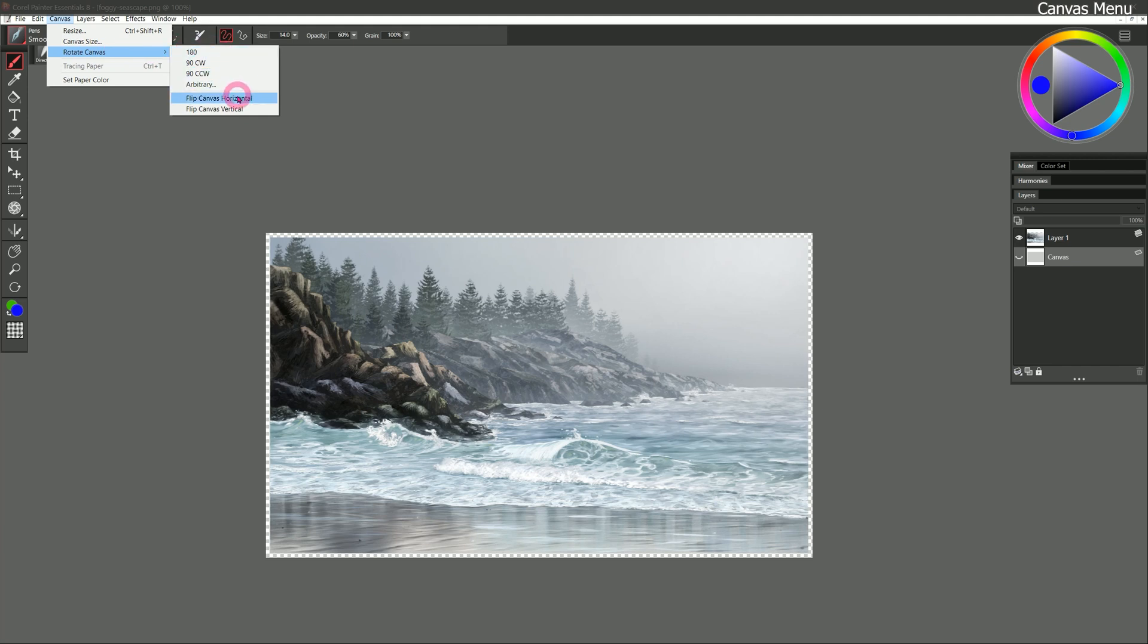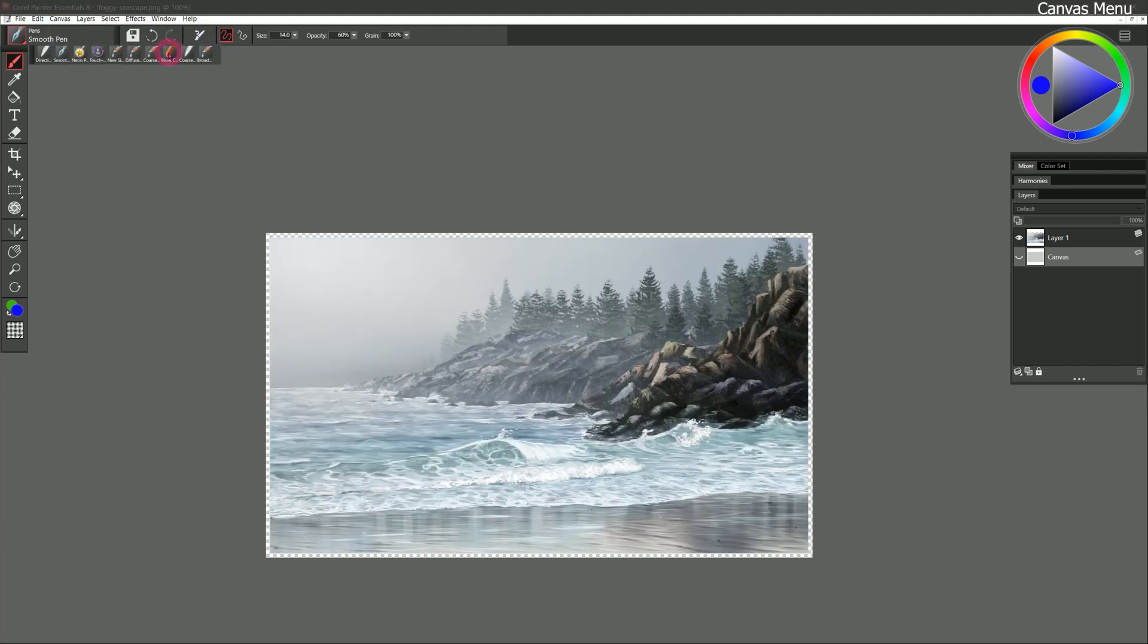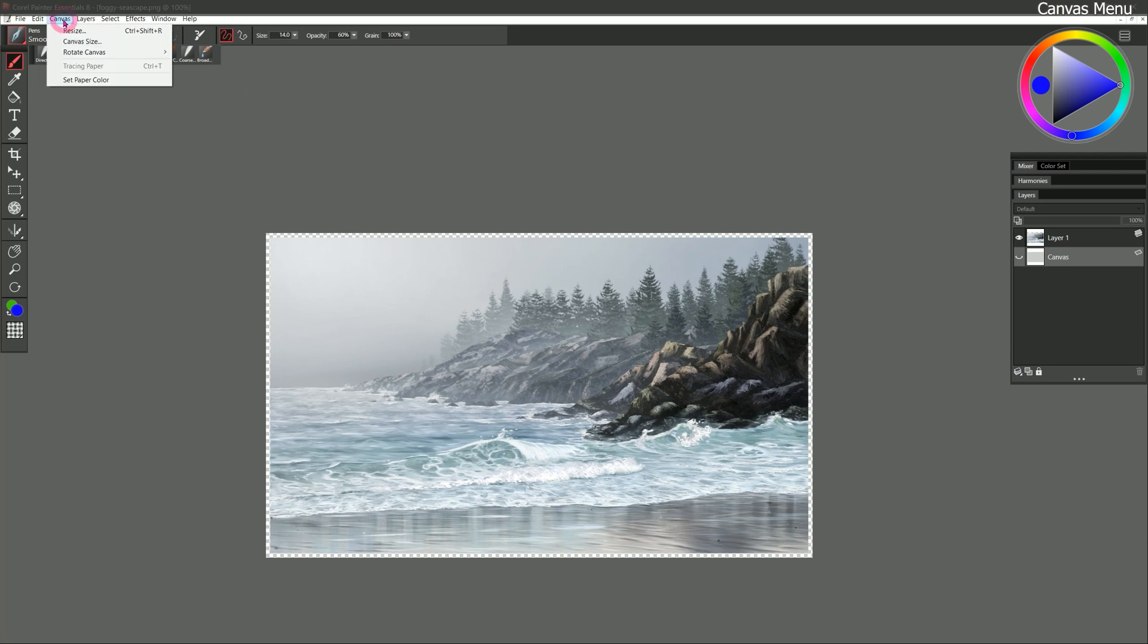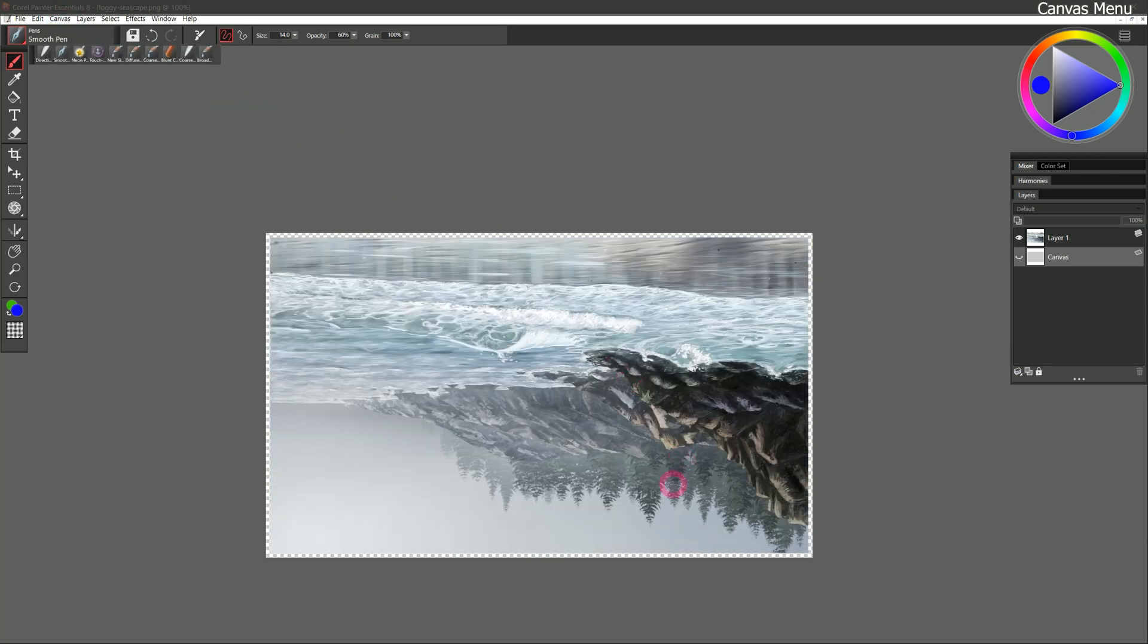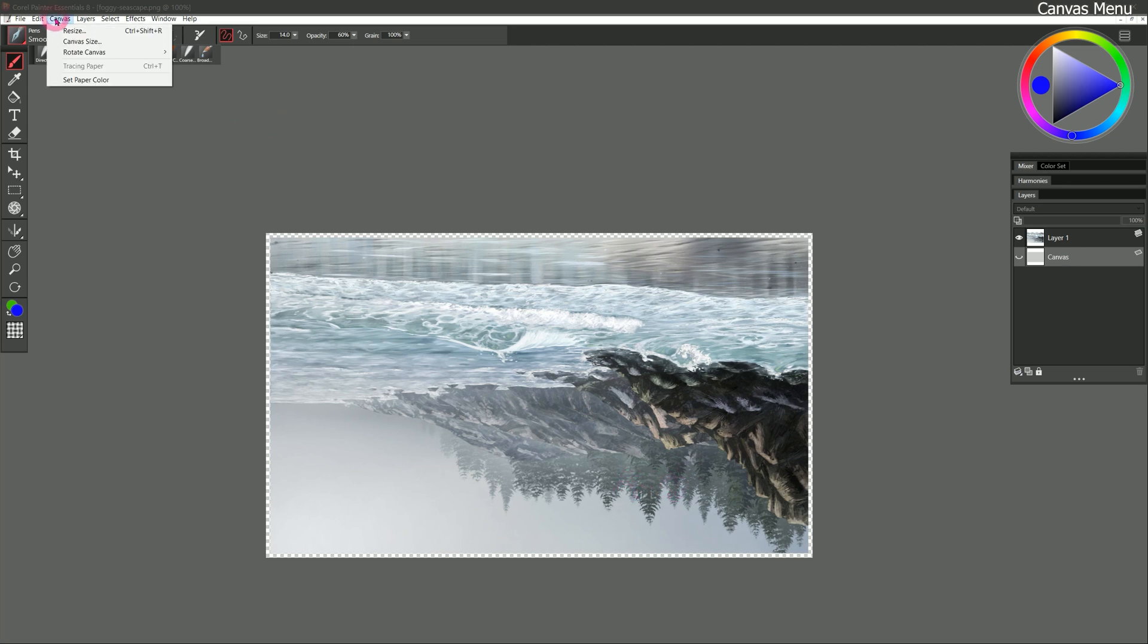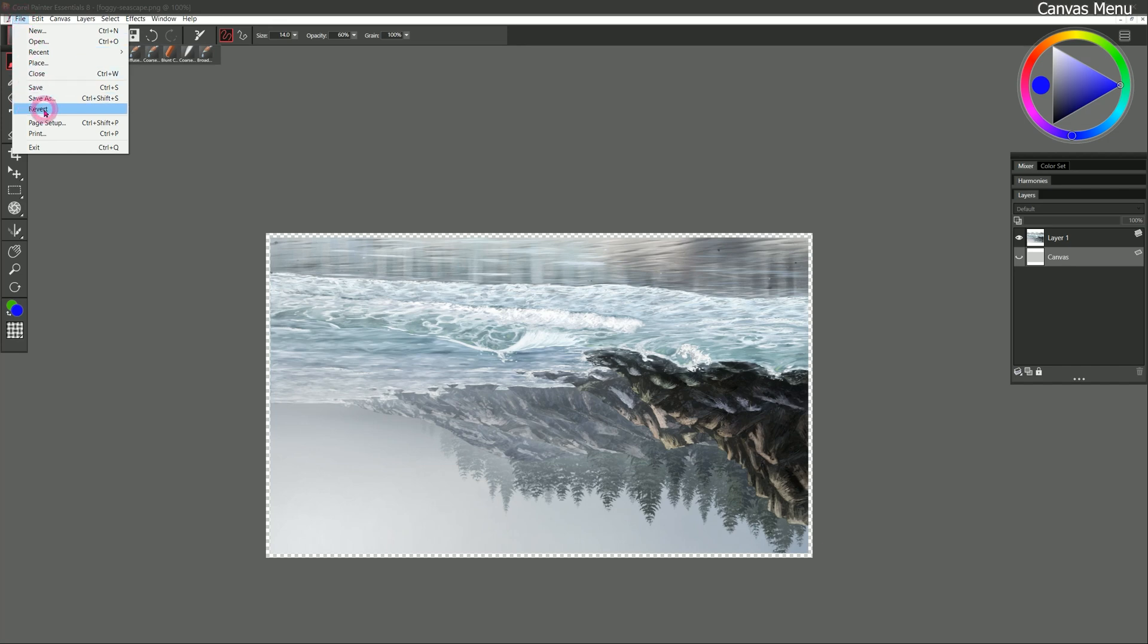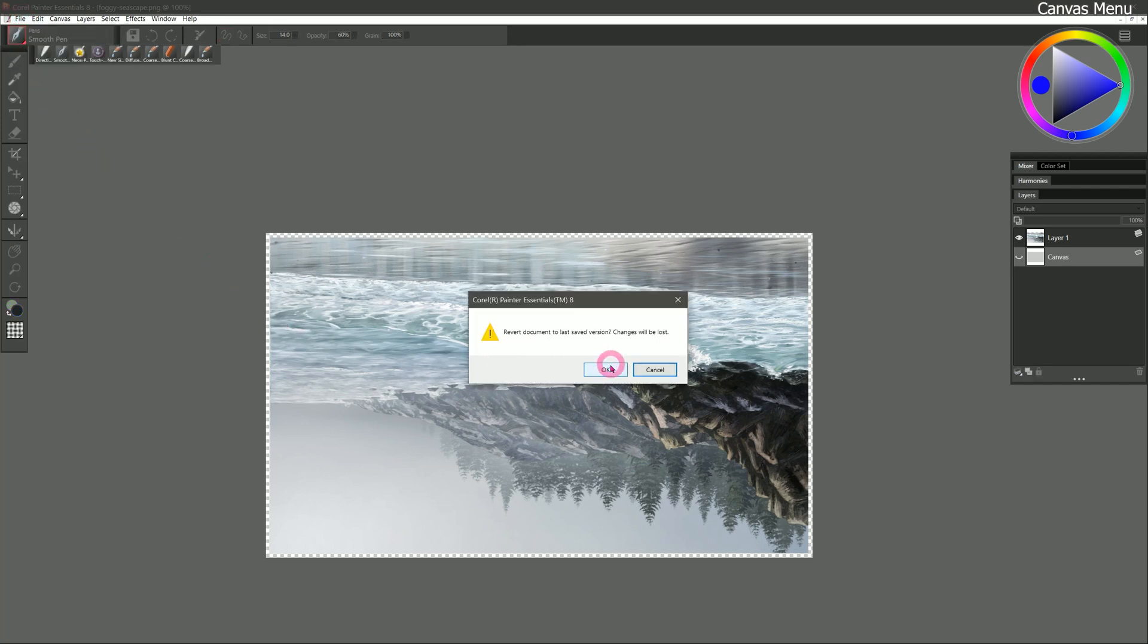Under rotate canvas, we can also flip the canvas horizontally, which can be helpful to look for mistakes. Or you might even like the composition better when you flip it. Or you could flip it vertical as well. Now again, this is a permanent destructive change should you save your artwork. I'll go ahead and flip everything back by going to file revert.